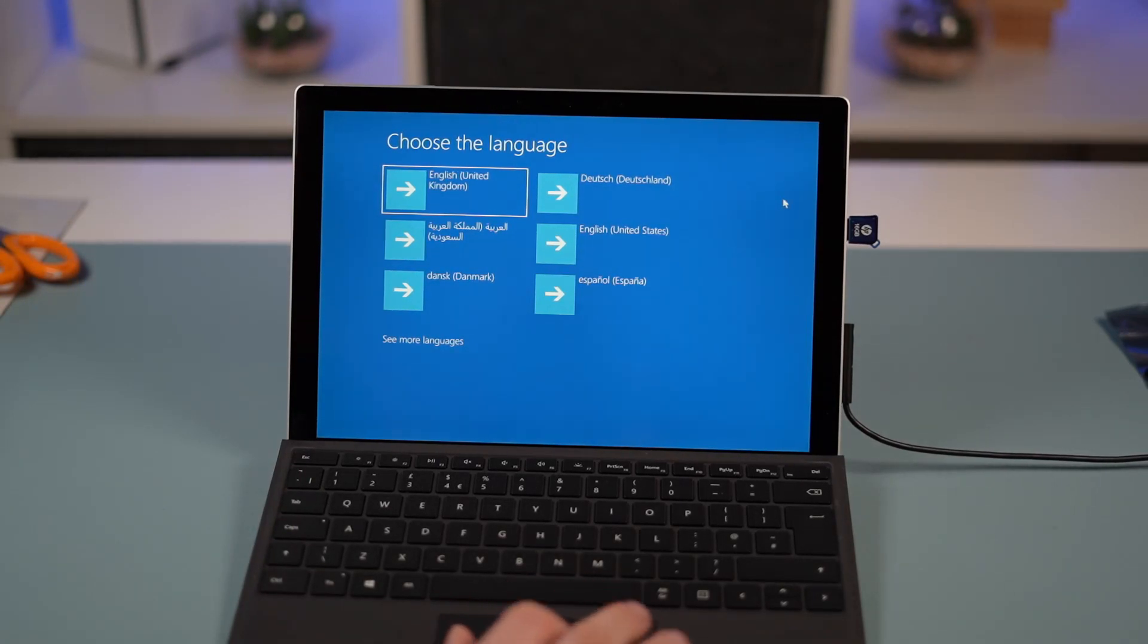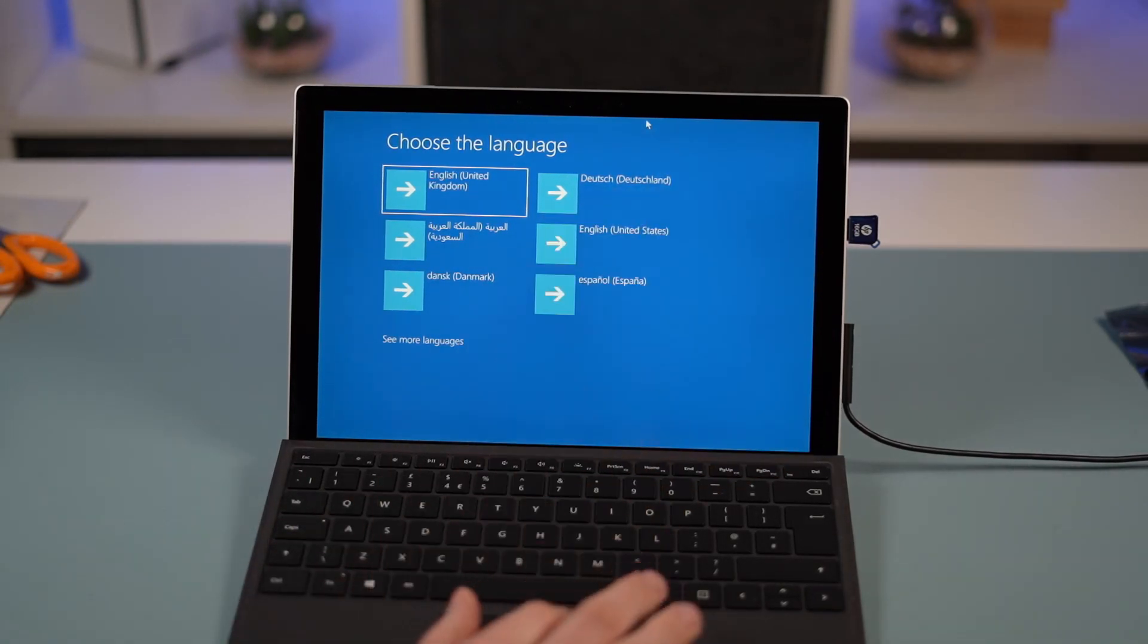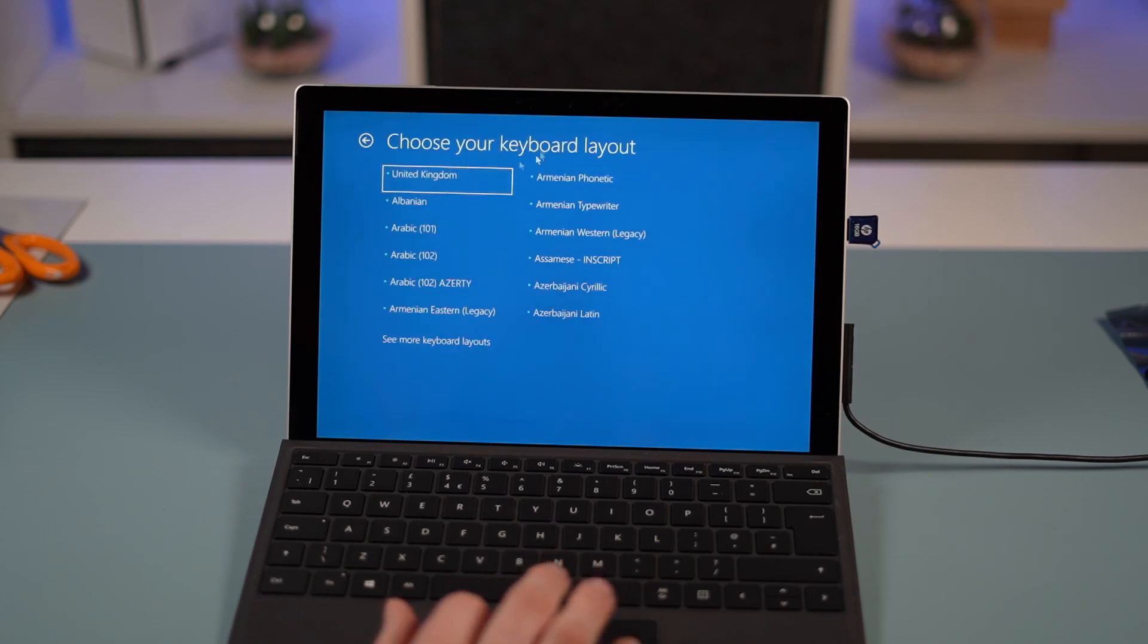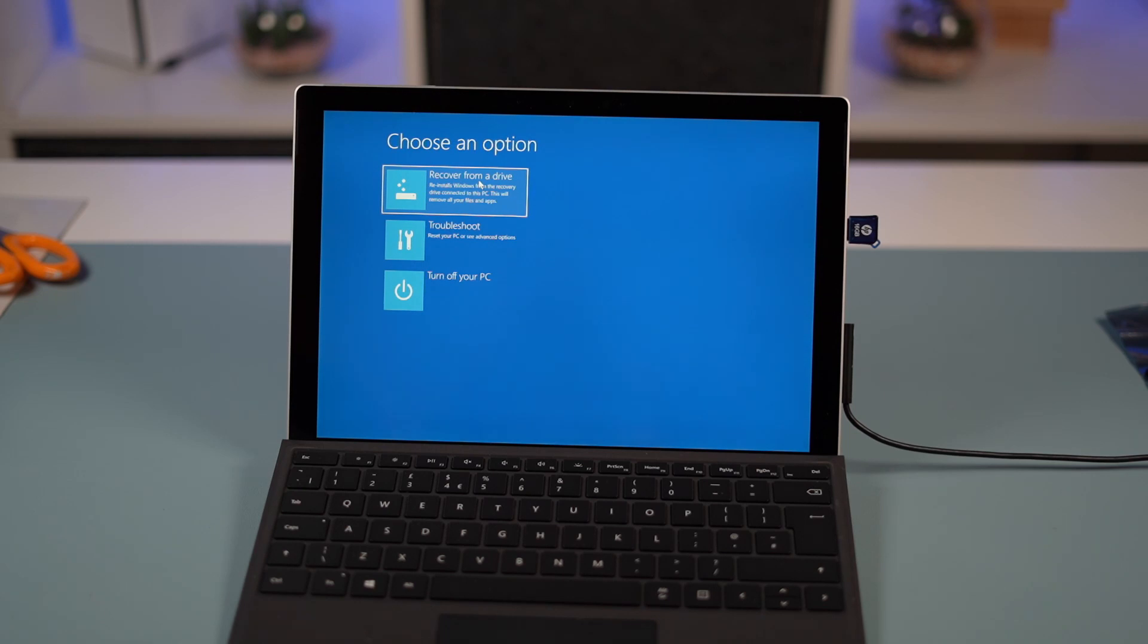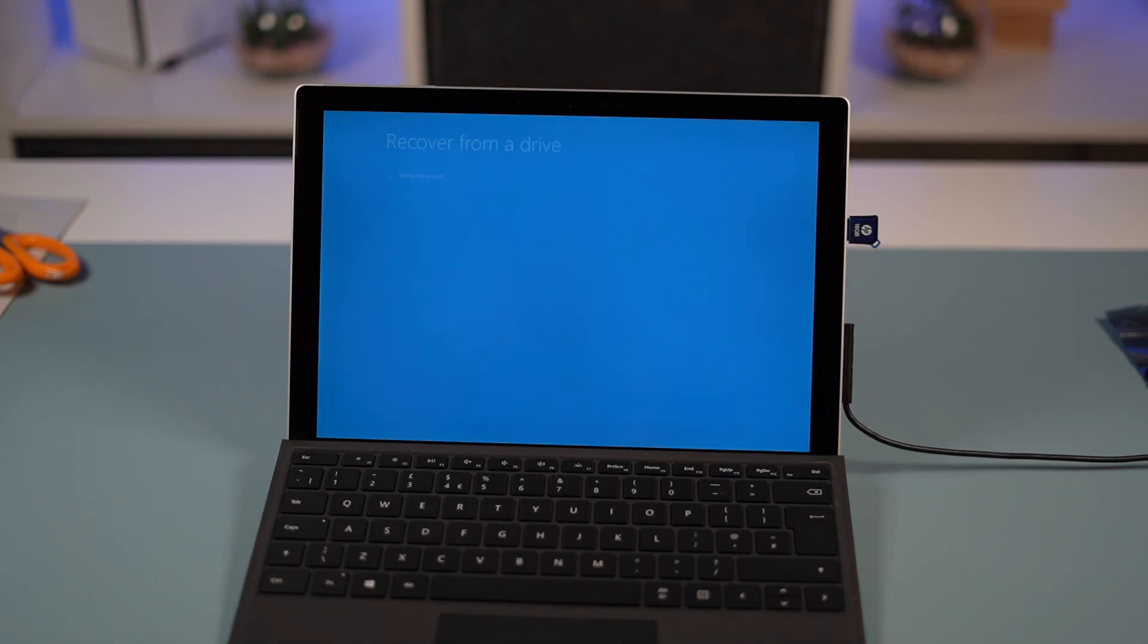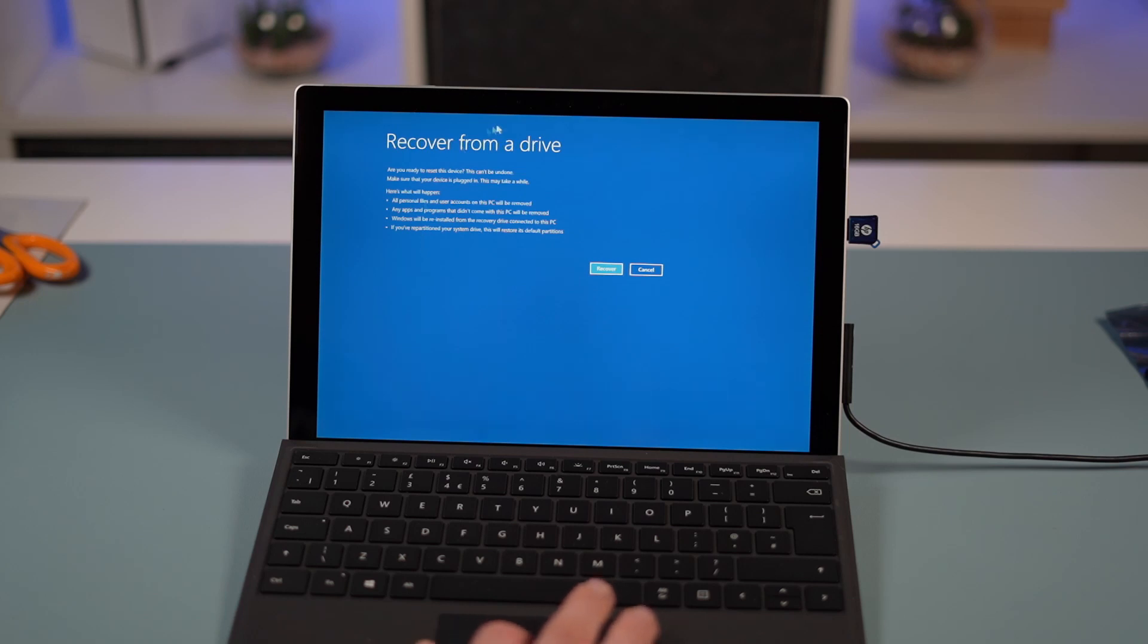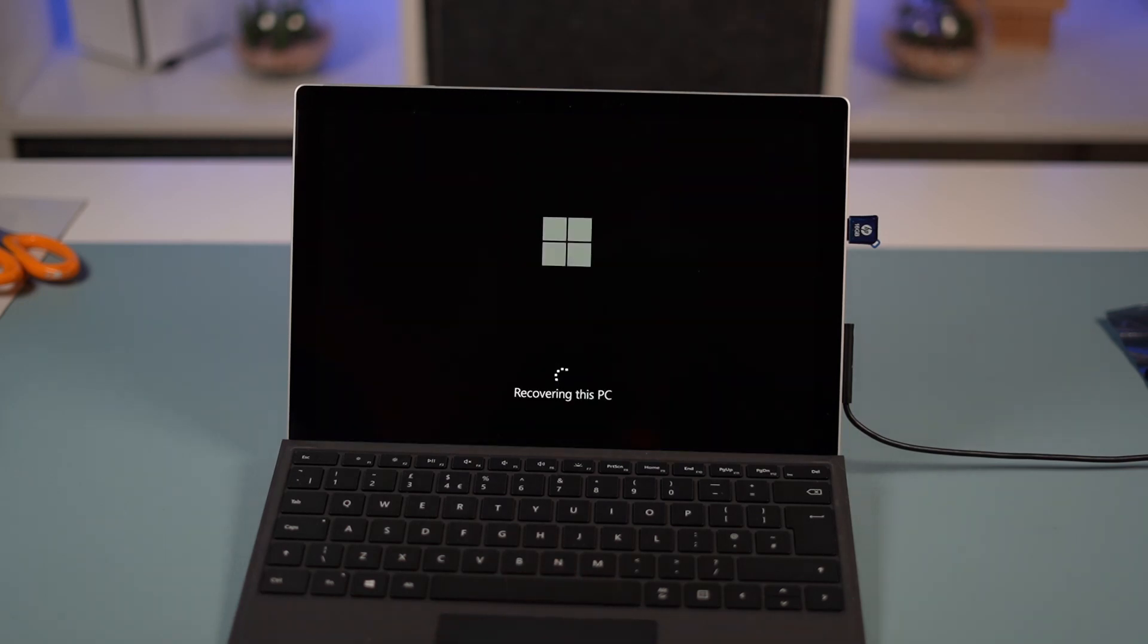Right, so here we go. We're booting off the actual USB 3 stick. I'm going to choose my language, choose my keyboard. We want to recover from a drive. So recover from a drive, and I click recover. That's recovering this PC.